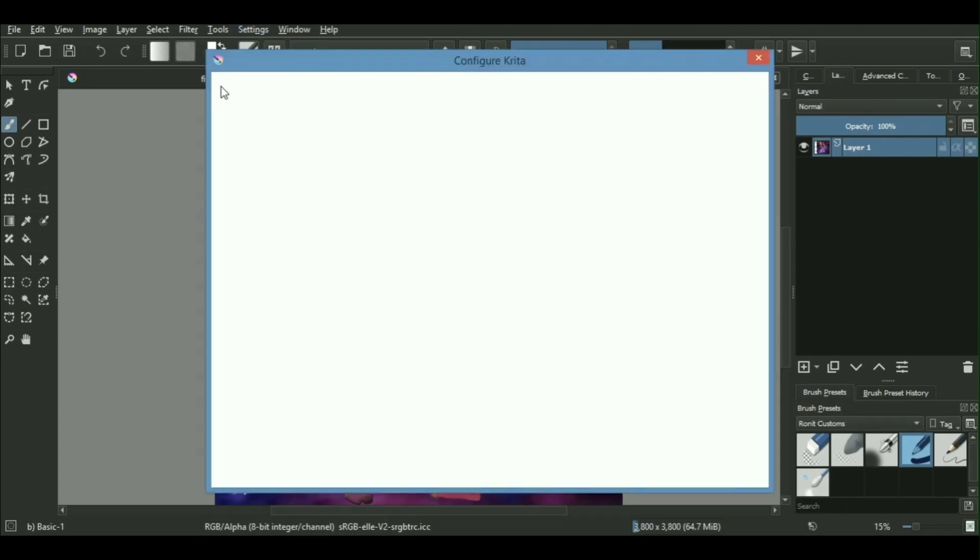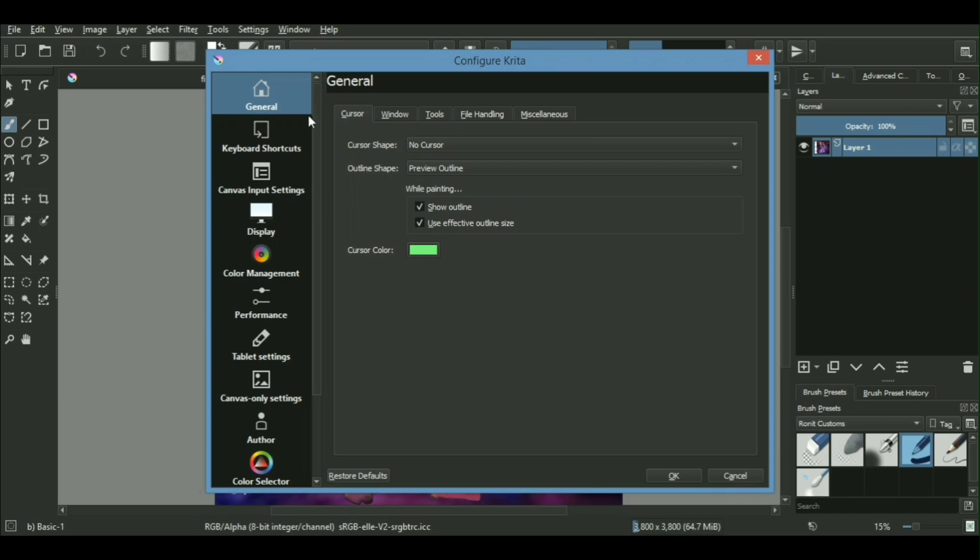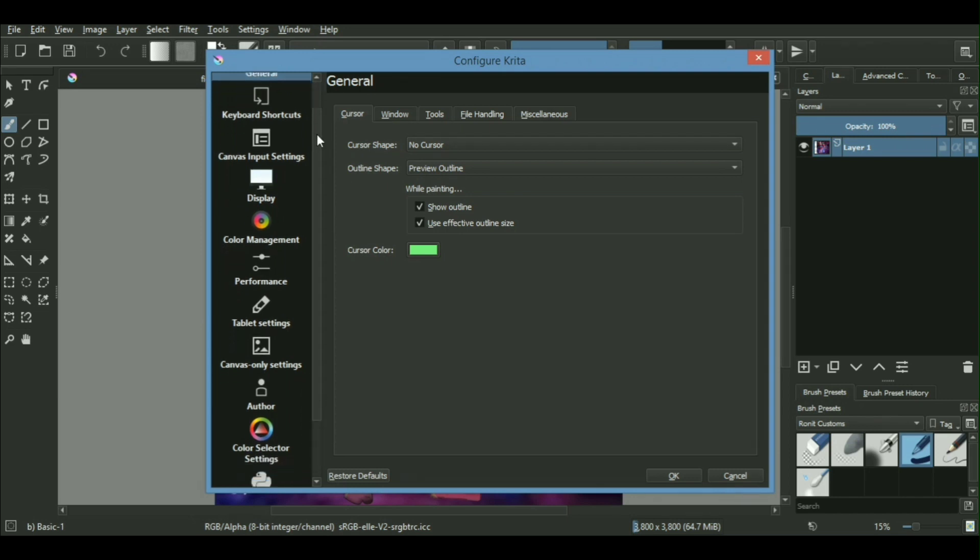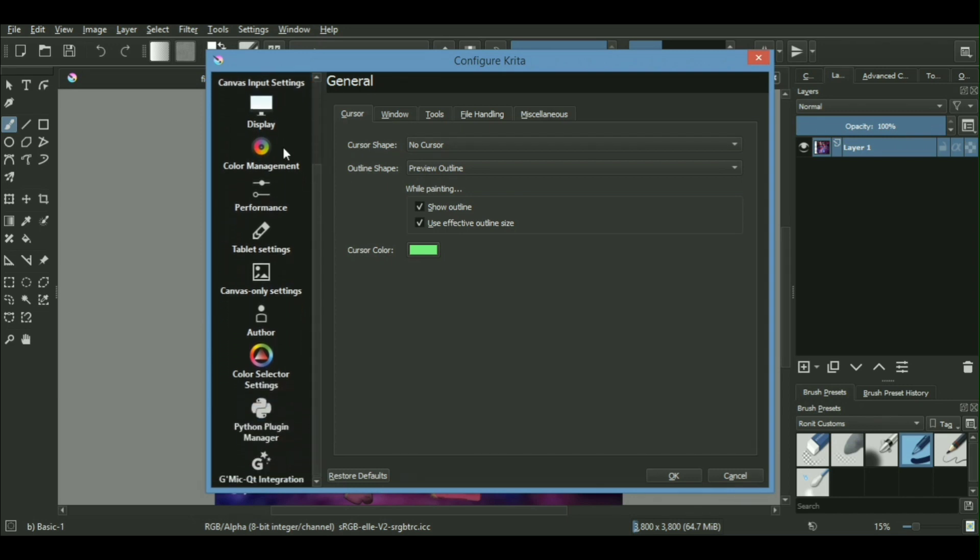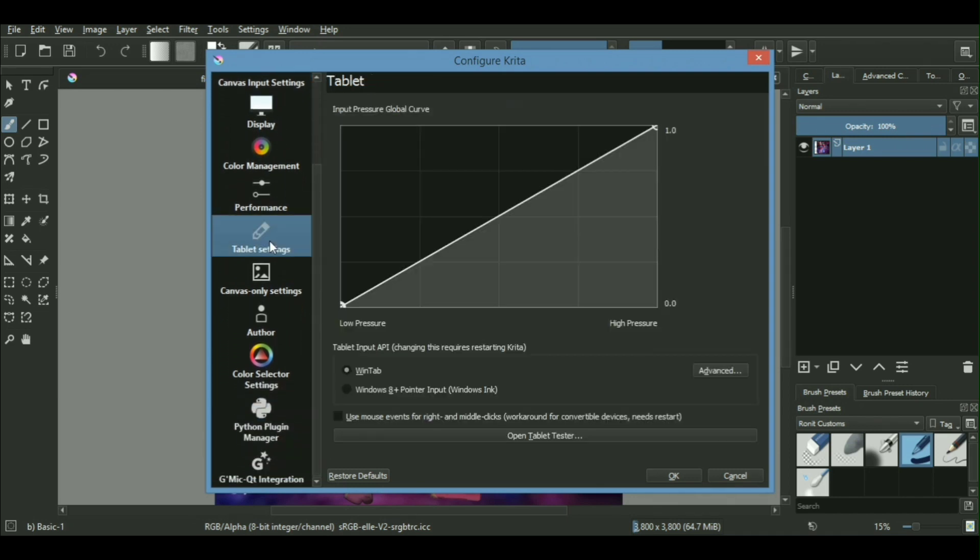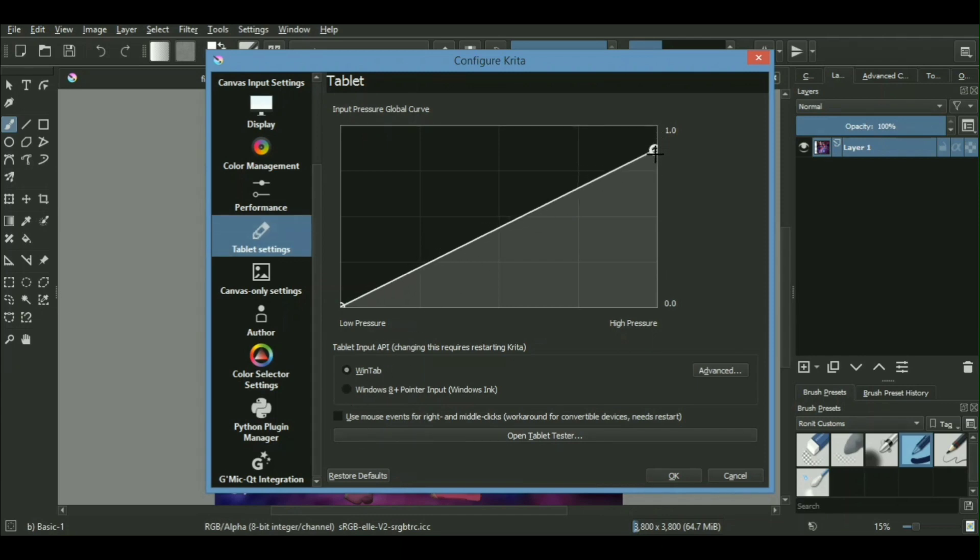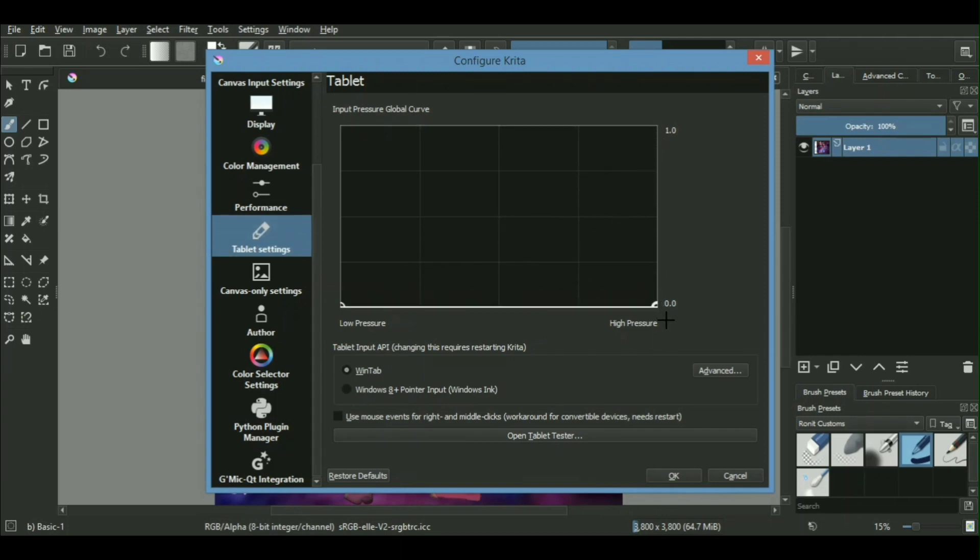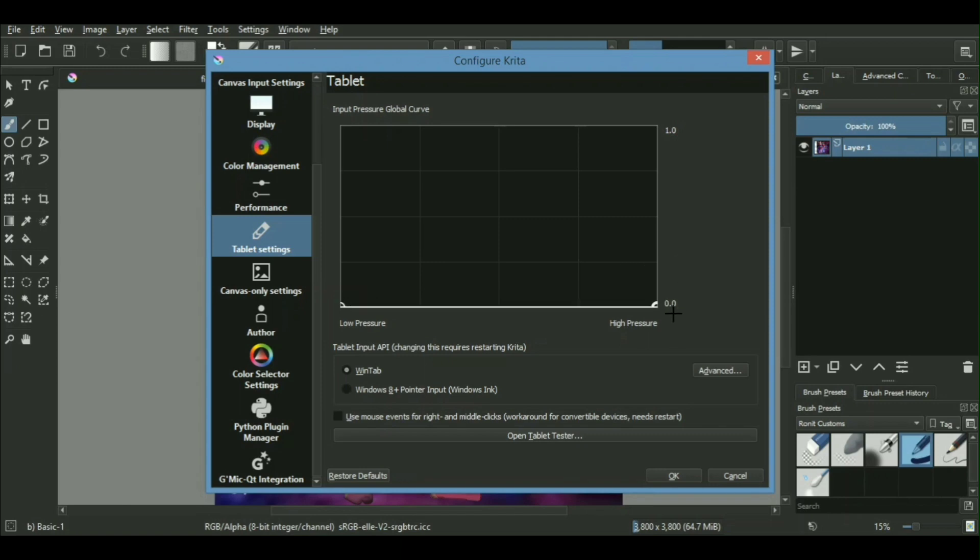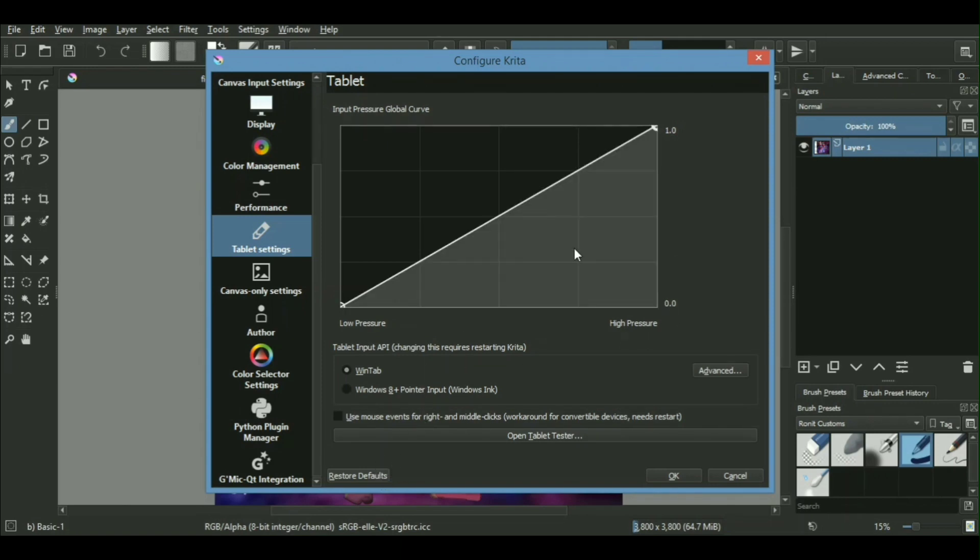This shows a sort of a pressure sensitive curve. Make sure that your curve looks just like this: zero at the lowest and one at the highest. And in case it is messed up or if you have messed up any other settings of Krita, you can just press this restore to default button or you can just restore Krita as a whole.